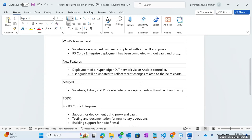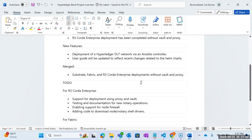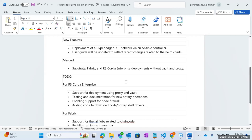The new features are deployment of a Hyperledger DLT network where the Ansible controller is in progress, and the user guide will be updated. We have successfully merged the Substrate, Fabric, and Corda Enterprise deployments with no Vault and no proxy, and that has been merged.